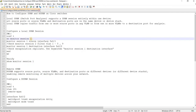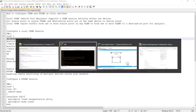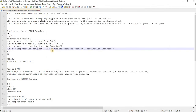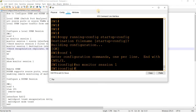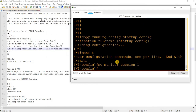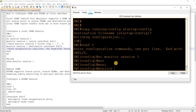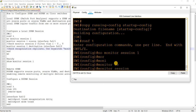Just to make sure there's no existing monitor session one, I'm going to remove it. And now I can start configuring a session — monitor session one — for SPAN.